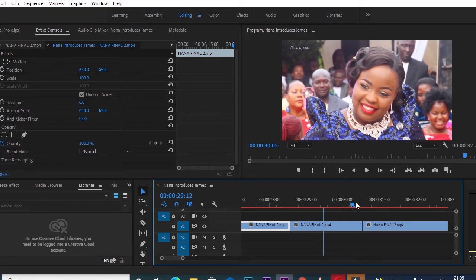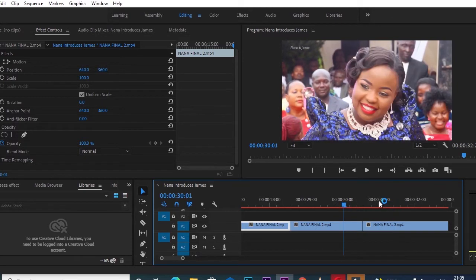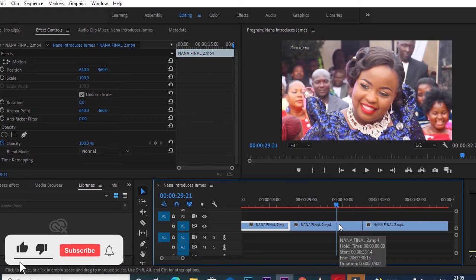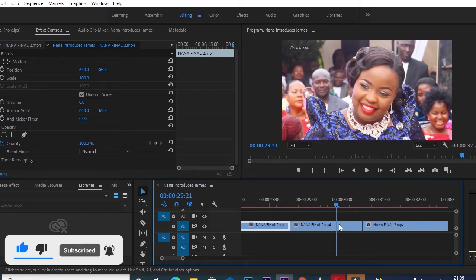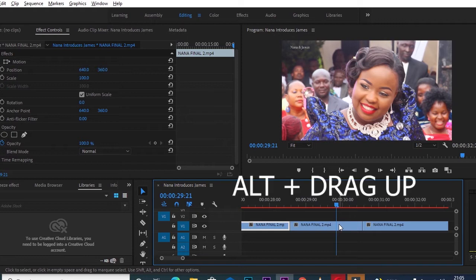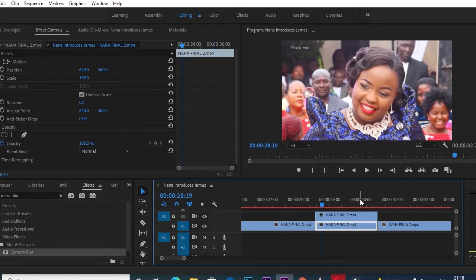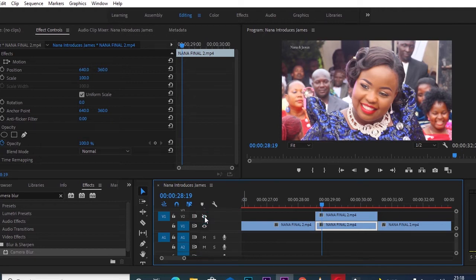When I play further, the clip continues. So this is the part we want to deal with. The next thing I want to do is create a duplicate of the photo freeze I've just created. I'll press the Alt button and drag it up to create a duplicate on a track above.